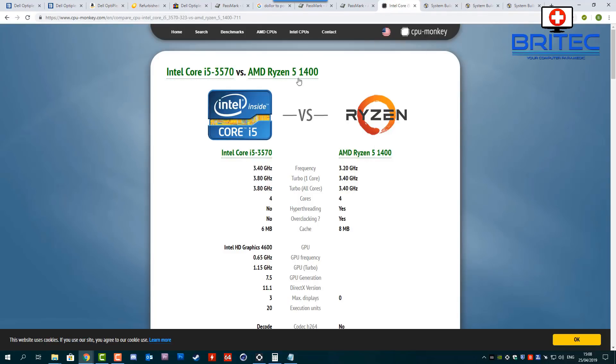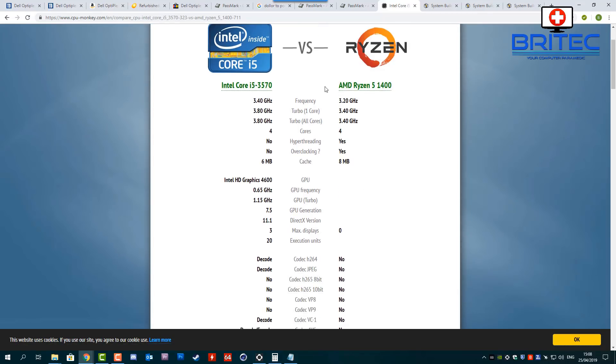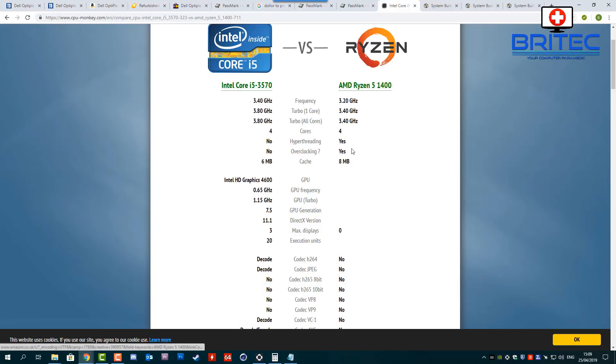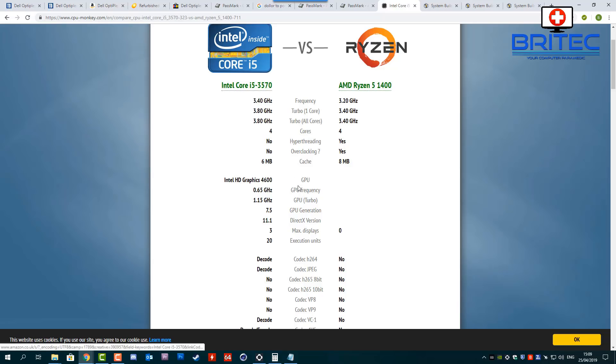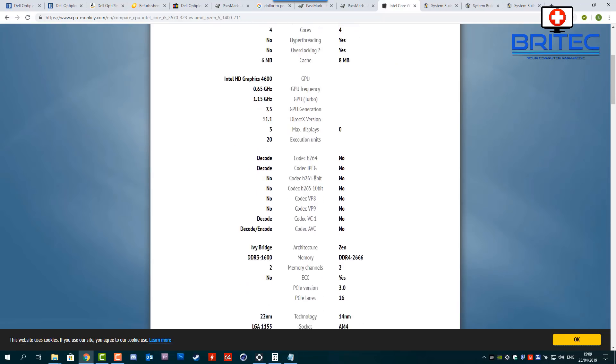So let's take a look at that option there. So we can see now the Ryzen 5 1400 compared to the 3570. You come down here you've got 8 meg cache, 6 meg cache, 4 cores, hyper-threading yes, hyper-threading no, overclocking yes, overclocking no. So now we can even overclock this and we can start pushing this and it will smash that i5 old 3570 no problems whatsoever.